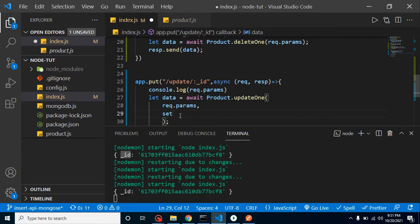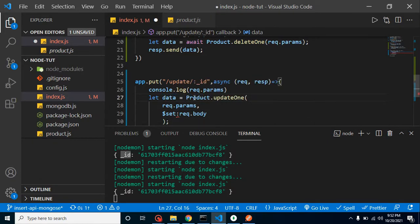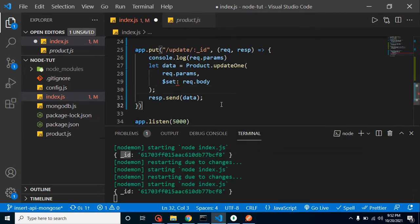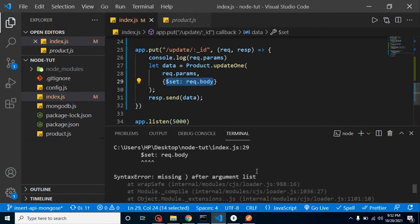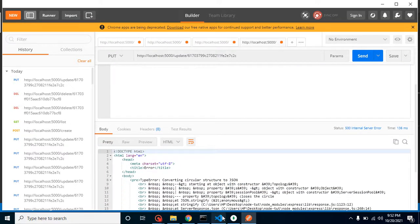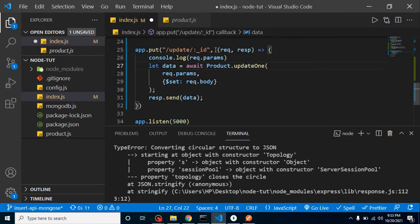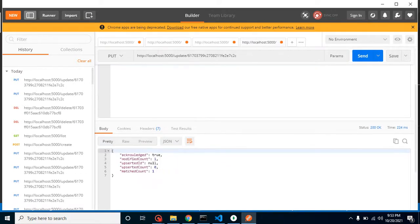In the $set we pass request.body. We do need await here. After fixing the formatting and adding await, there is no error now. Sending the data, and now you can see that we just updated one record. Let's find it — the price is already updated.